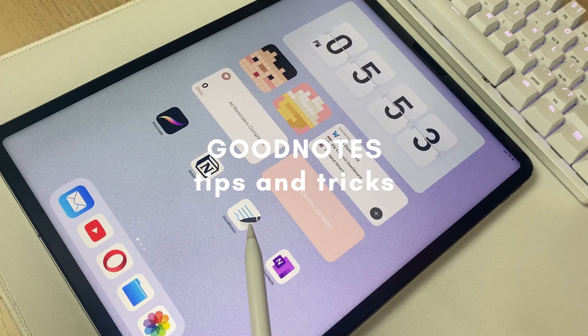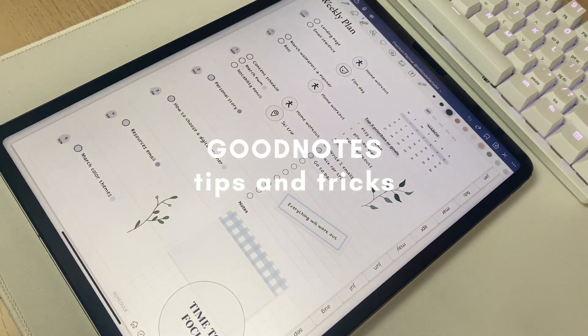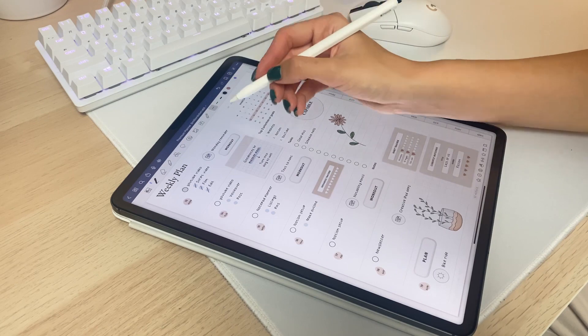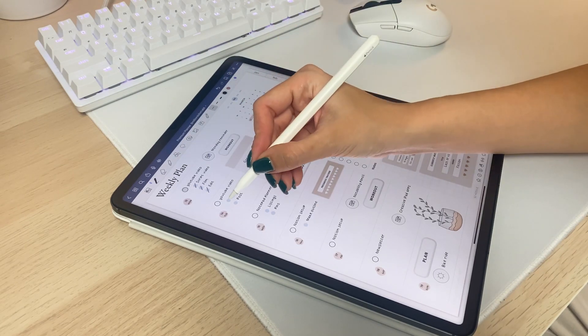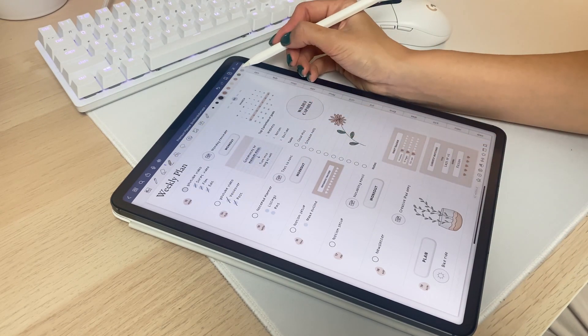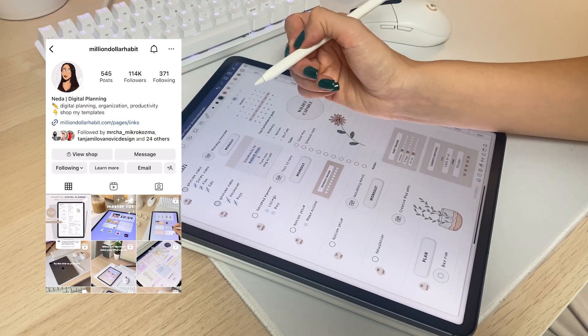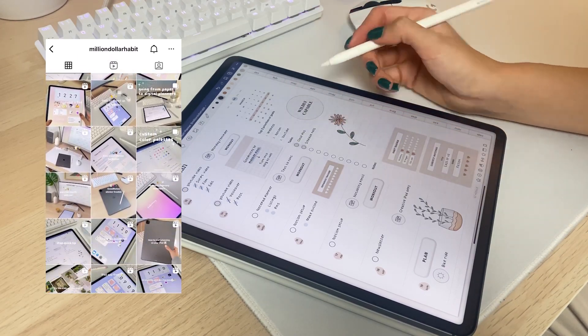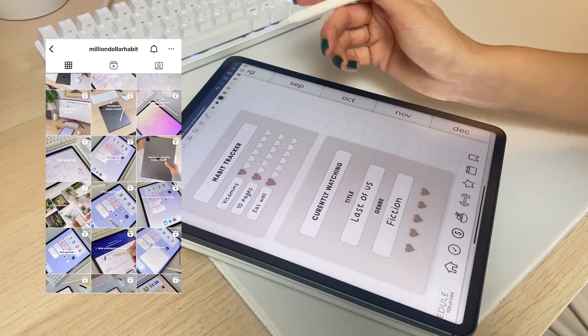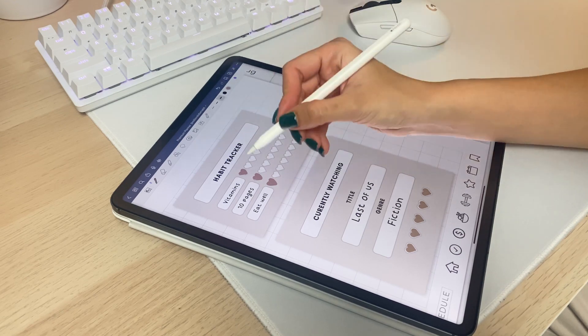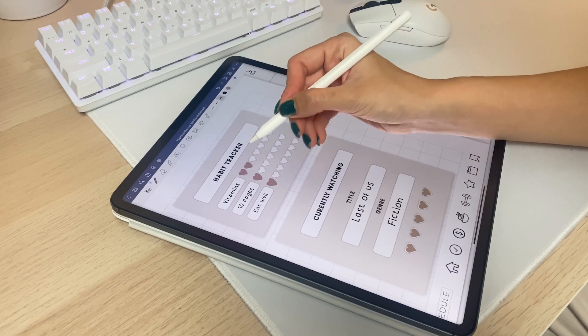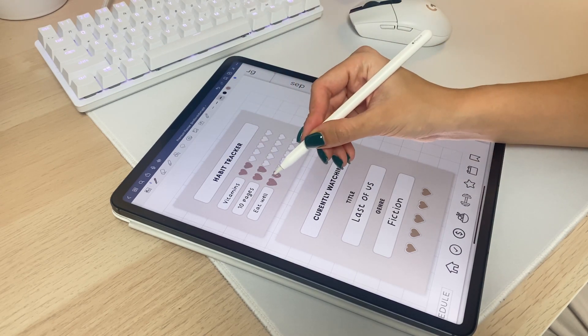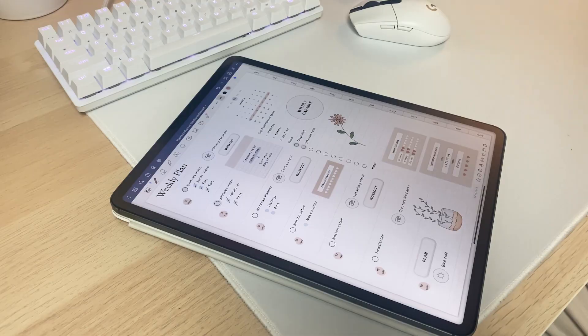In this video, you'll learn 20 of my favorite GoodNotes hidden features. Hey friends, welcome back to my channel. If you're new here, my name is Netta and I've made over 20 videos about GoodNotes hidden features over on Instagram. Today, I'm compiling all my favorite tricks into one master video right here, so let's get started.